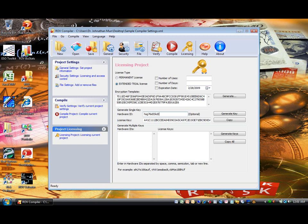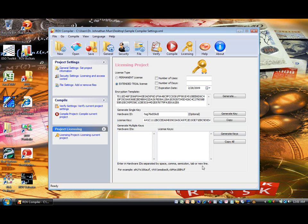You can click on copy to copy the license key to memory and paste it into an email and send to your client. You can also generate multiple keys at once for multiple computers when you enter in multiple hardware IDs. The IDs can be typed in and separated by commas, or entered as new lines as illustrated. After generating keys, you can copy all of the keys and your associated IDs to send to your clients.